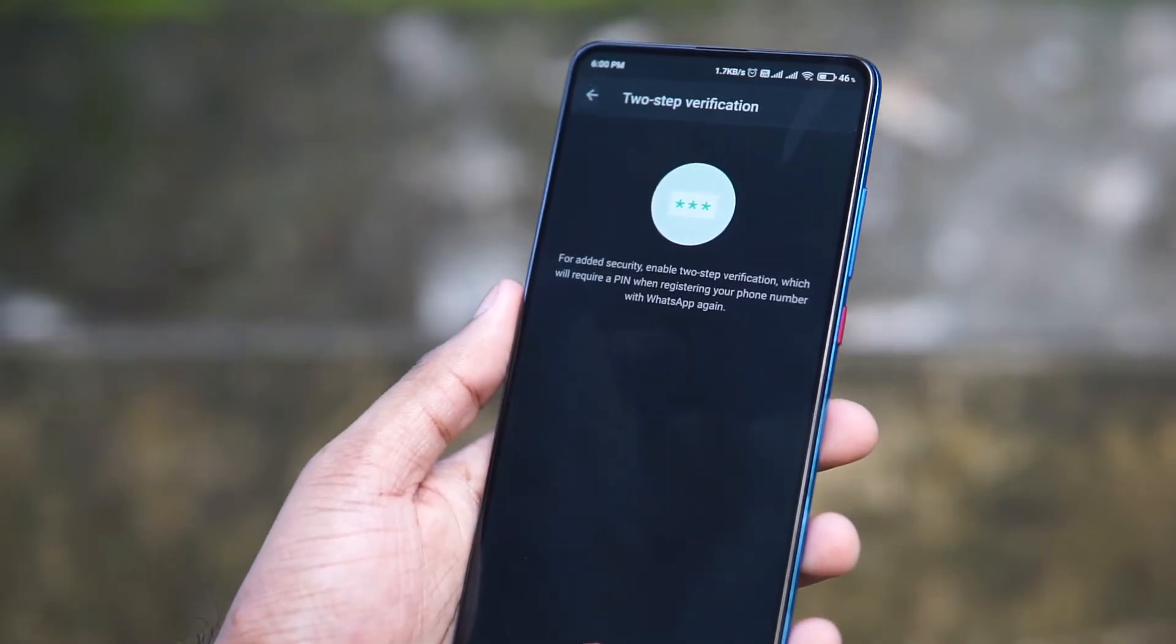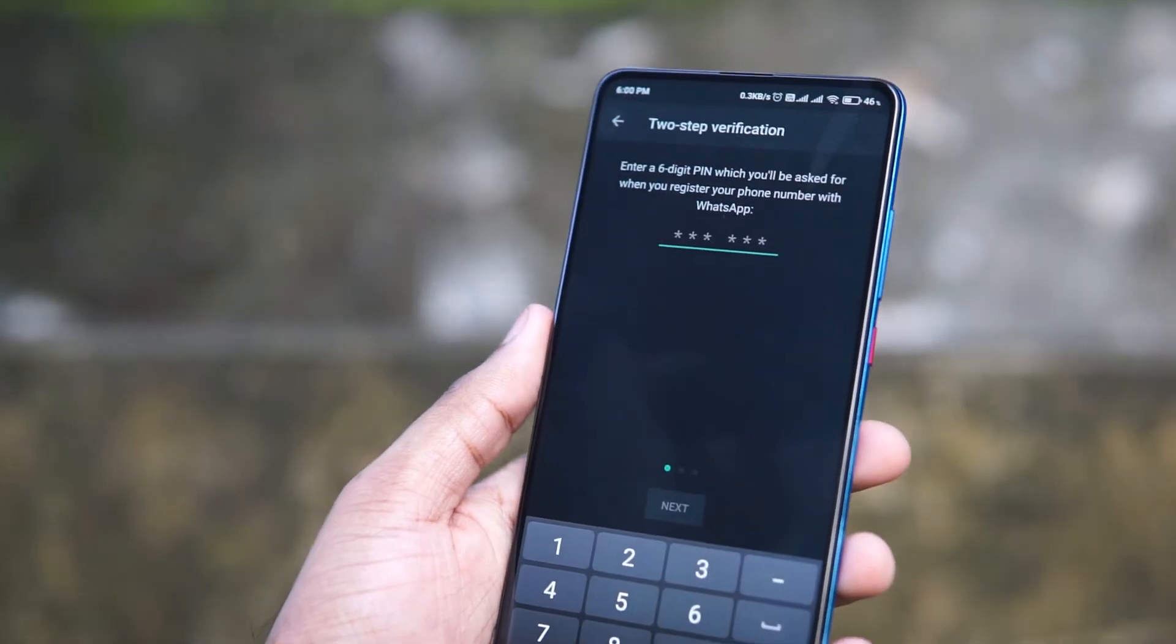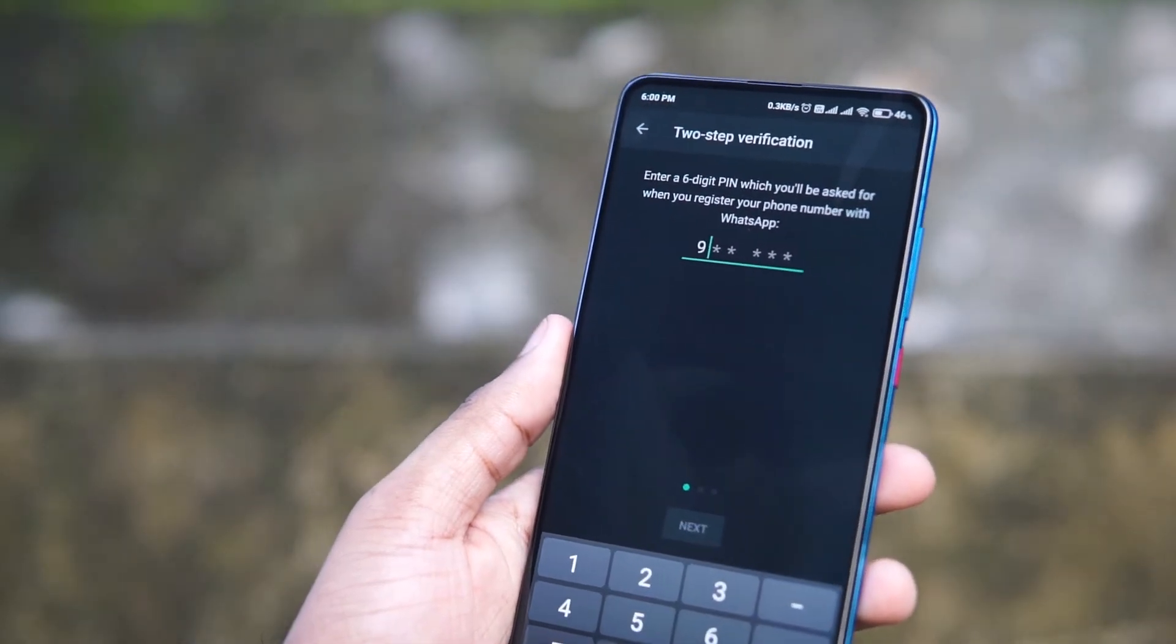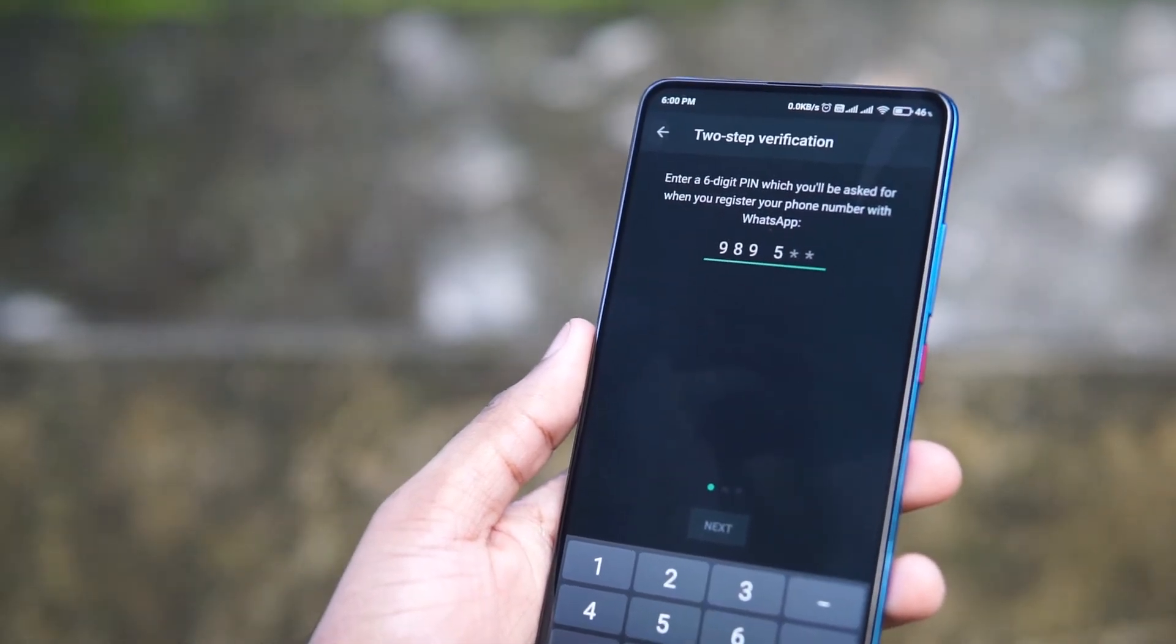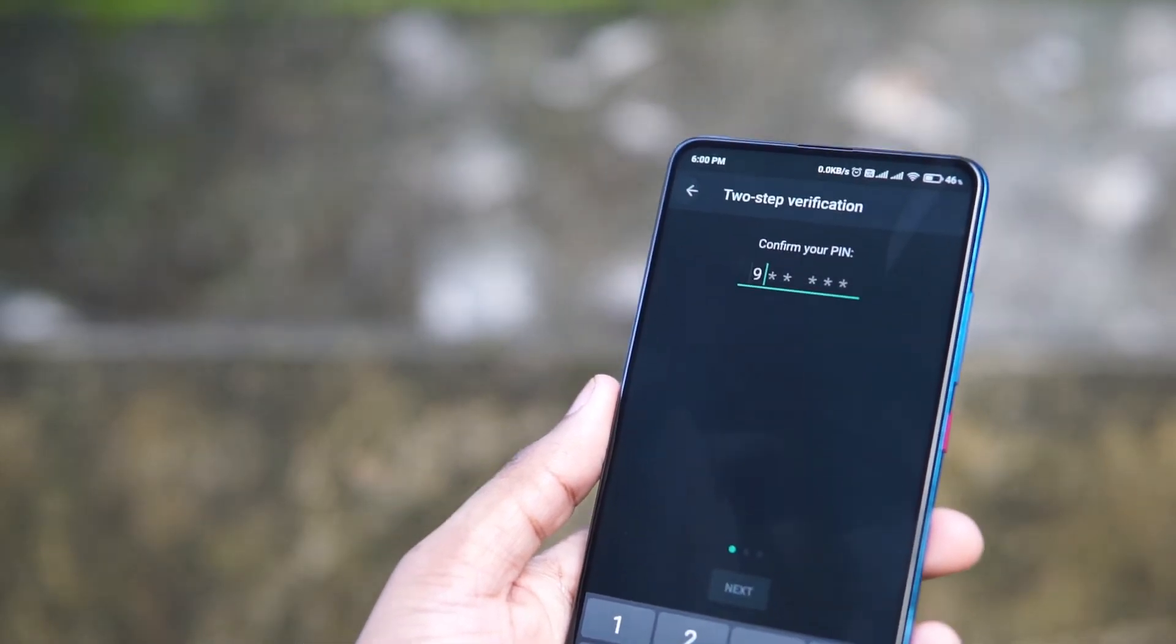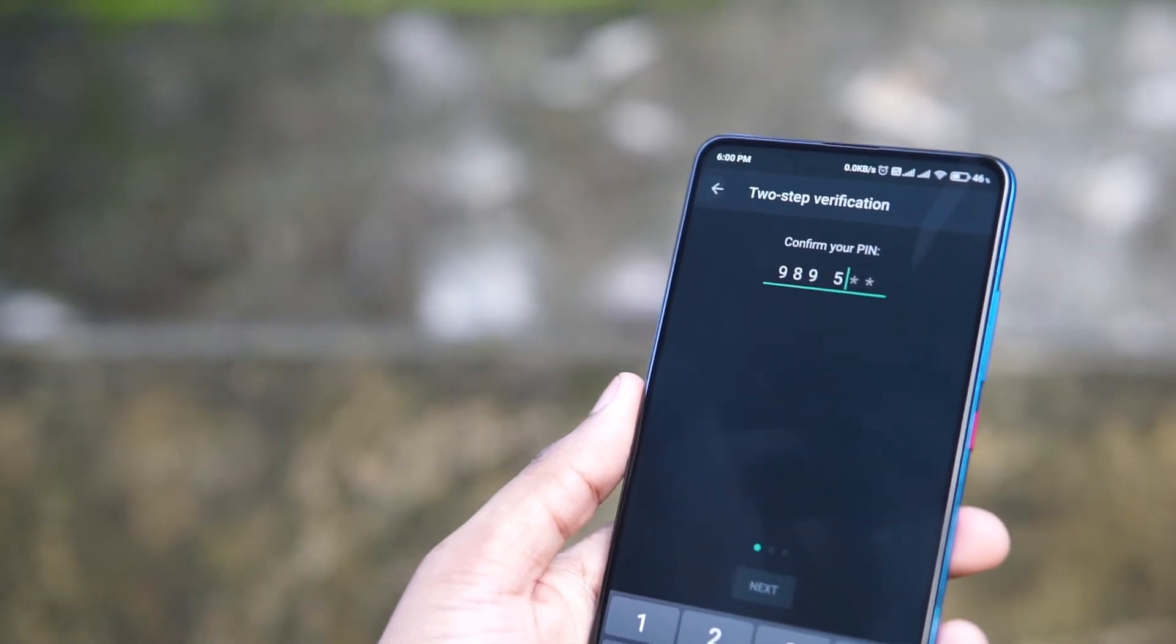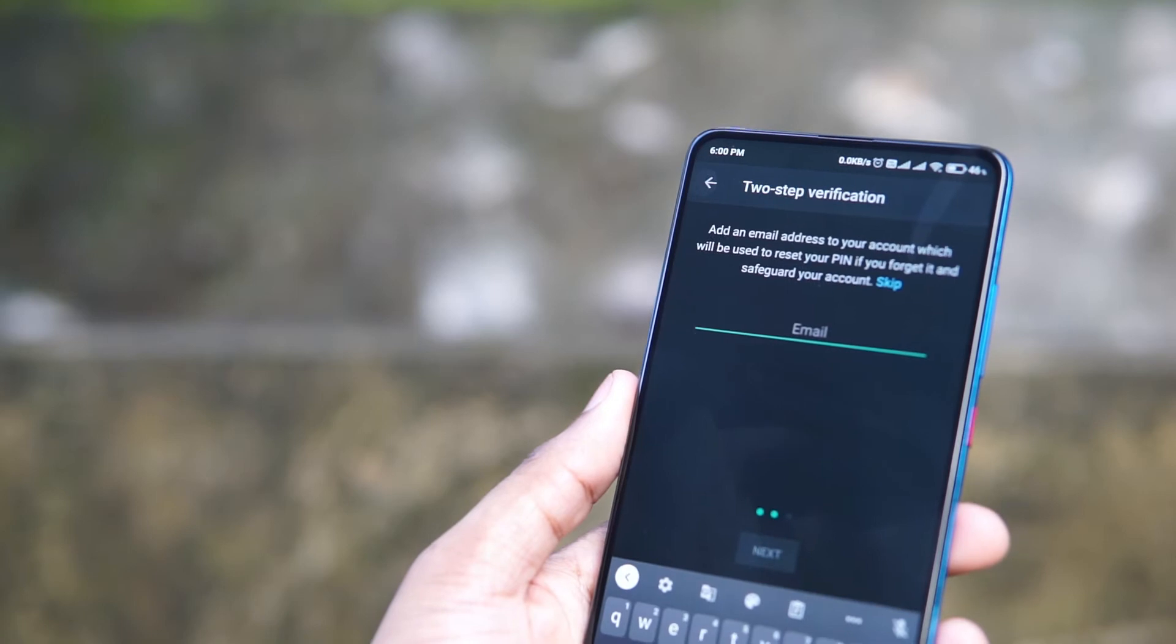It should be a complex one. You shouldn't enter one two three four five six, something which is easily guessable. Make it a complex one. Then in the next step, what you have to do is you'll have to enter your email address.